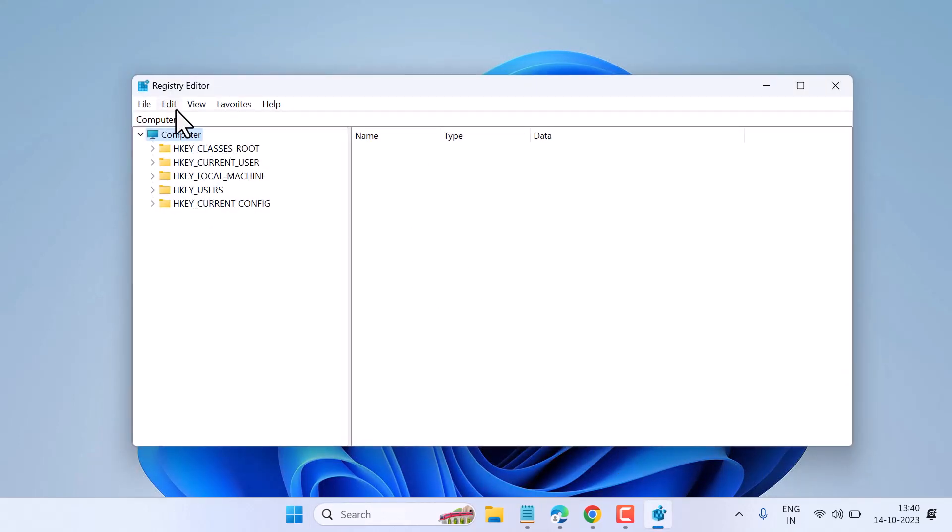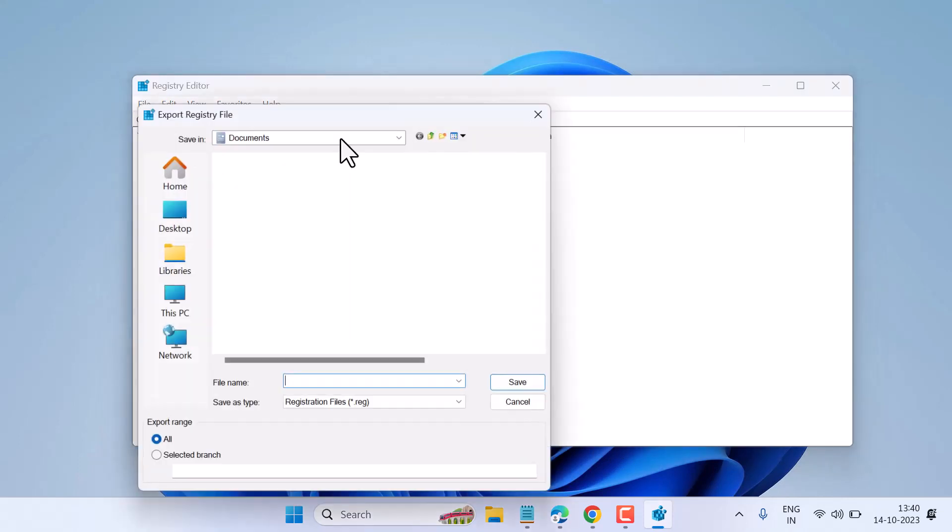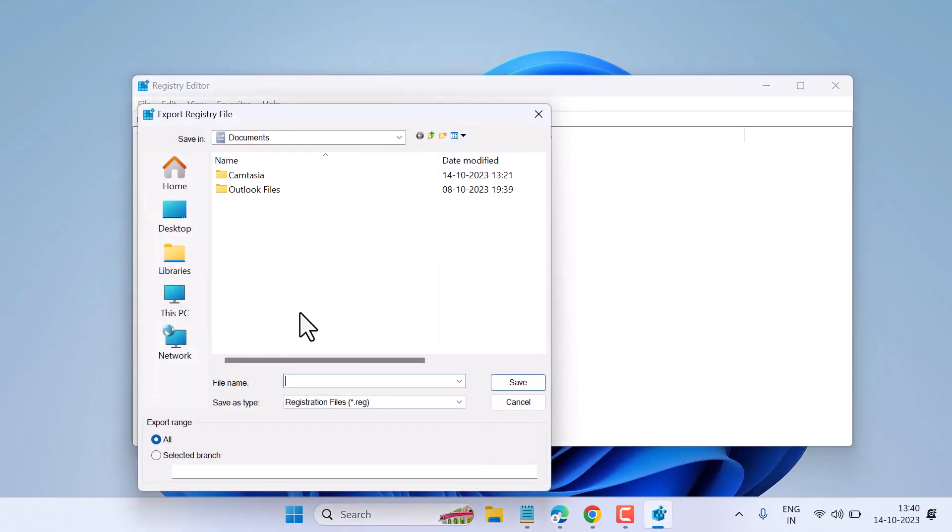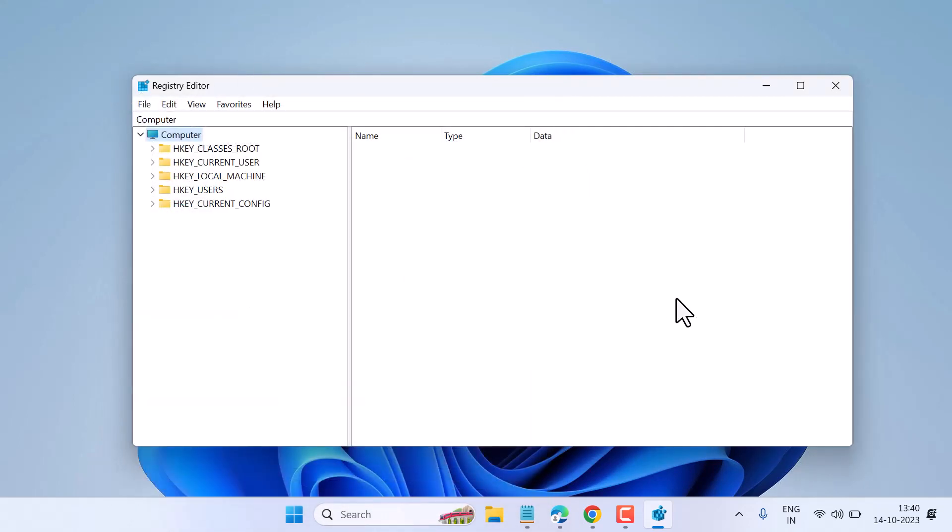First, export your Registry Editor and save it so you can import it later if needed. Now expand HKEY_CURRENT_USER, then Software.